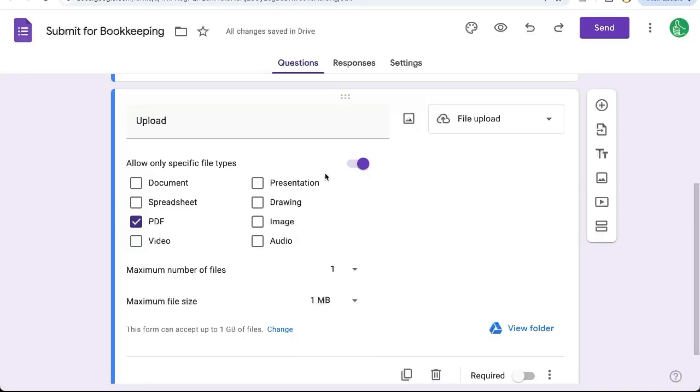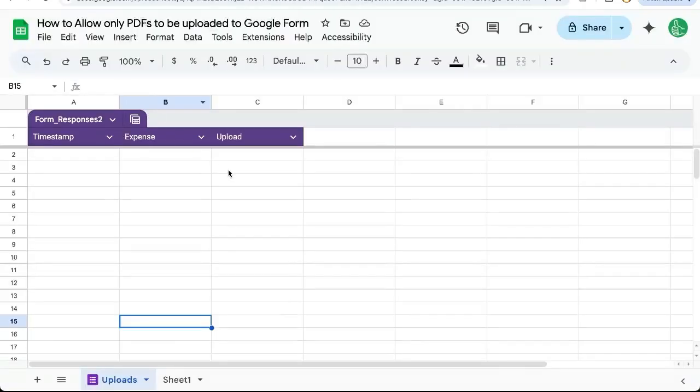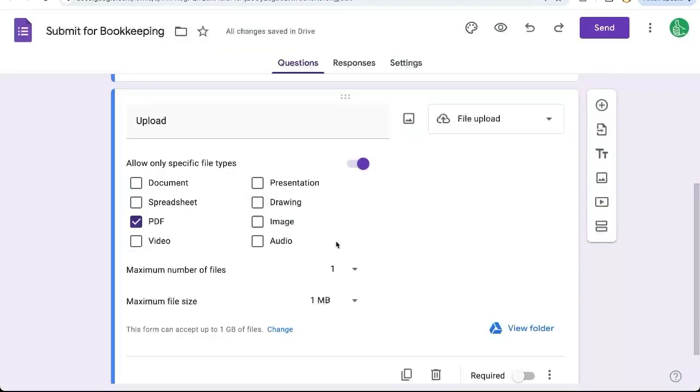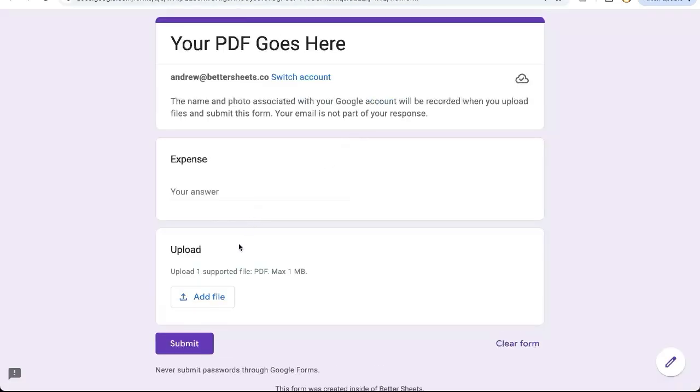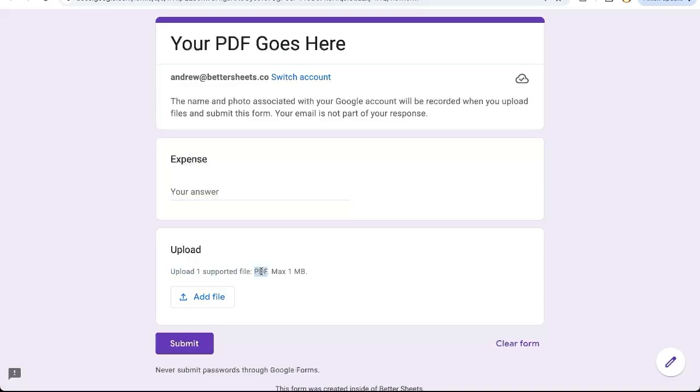Now we don't have to save any changes. All changes have been saved in Drive. And if we go back to our sheet, we see that there's no changes here. It's going to be seen over on the actual form. It says here expense, put your answer here and upload, upload one supported file. It says PDF maximum one megabyte.